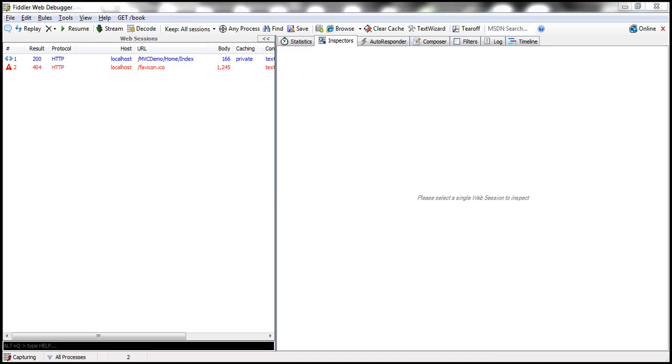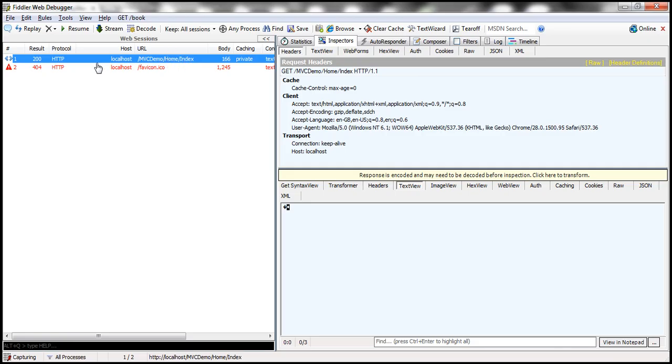Let's go back to Fiddler. Look at that. We have made a request to the index action within the home controller. Look at the HTTP status code 200 which means the result is okay.